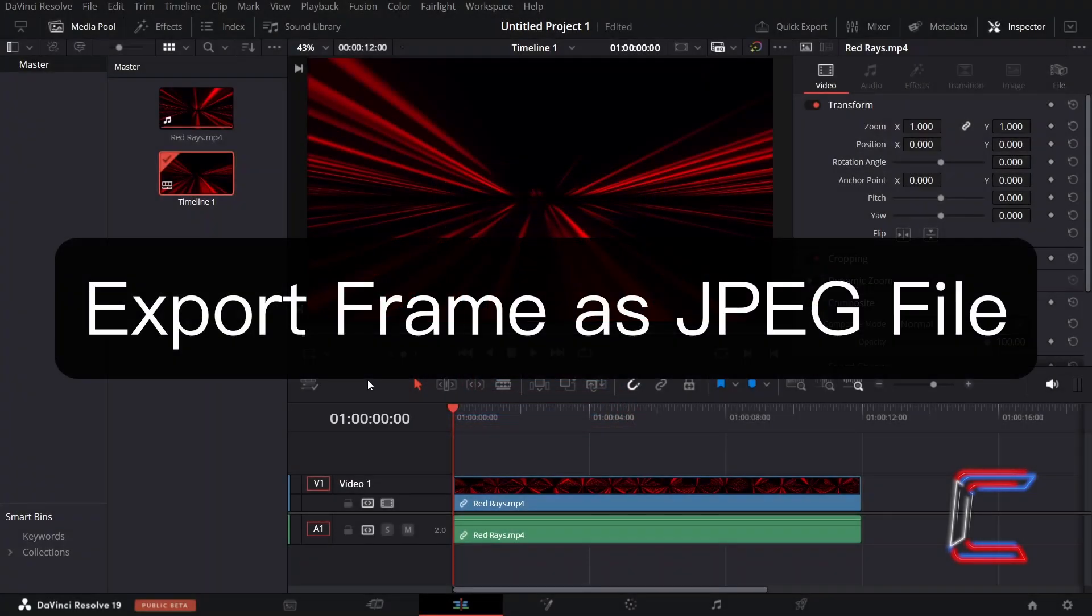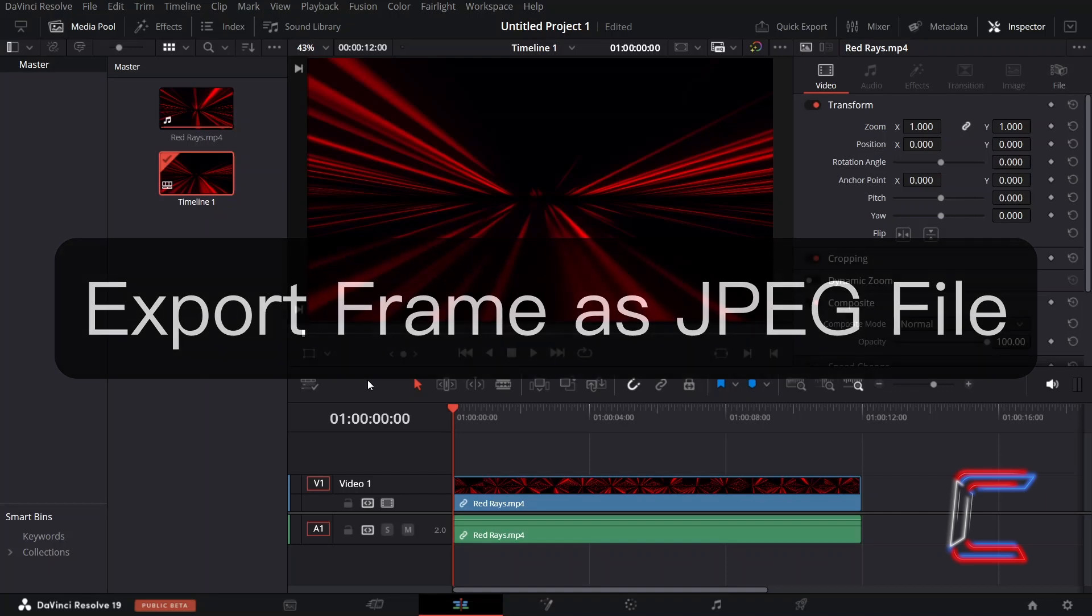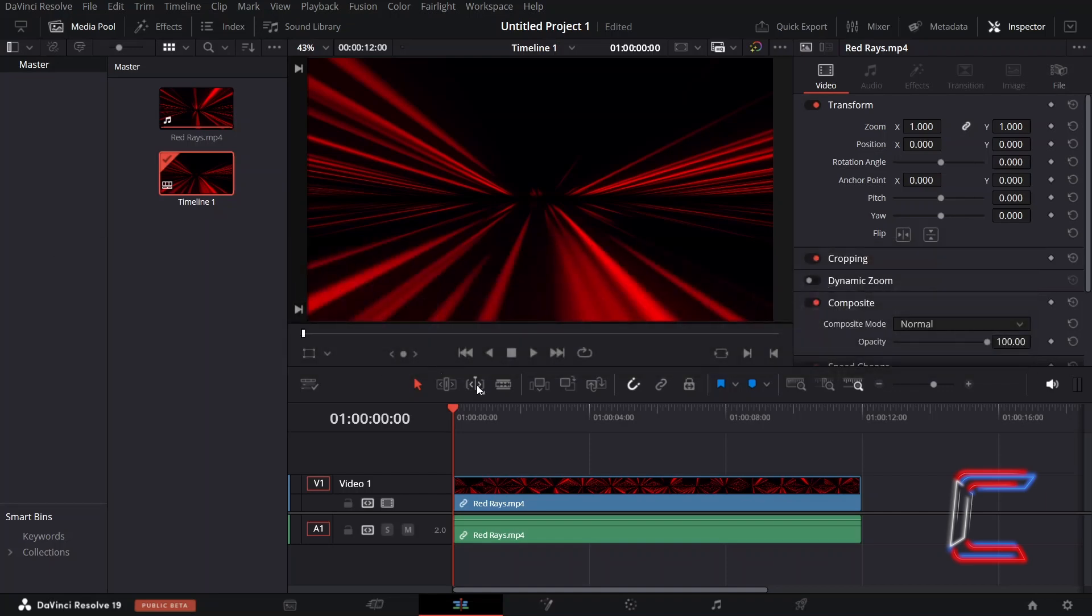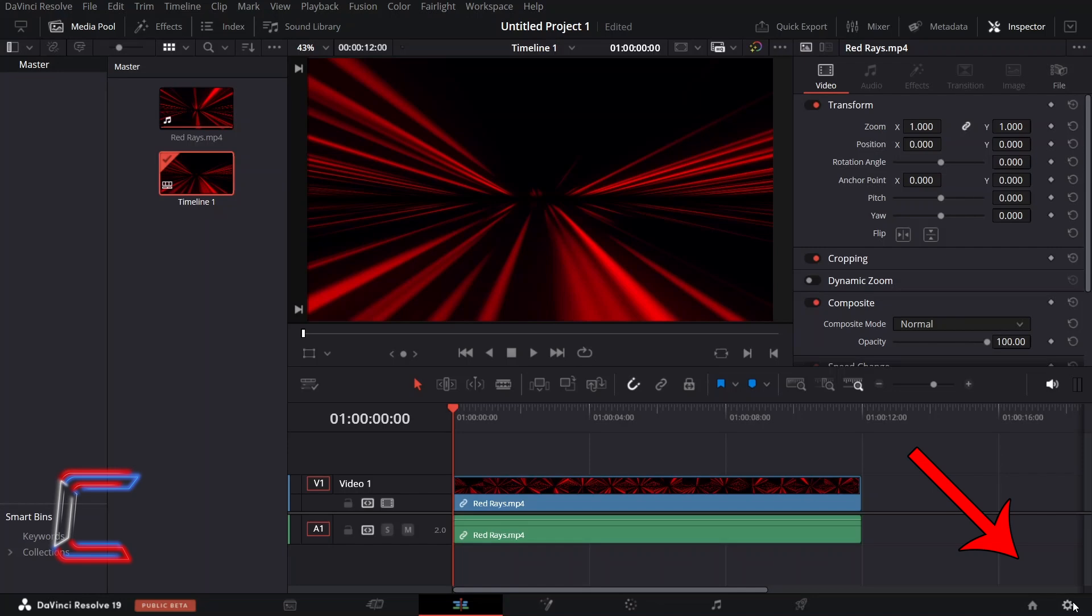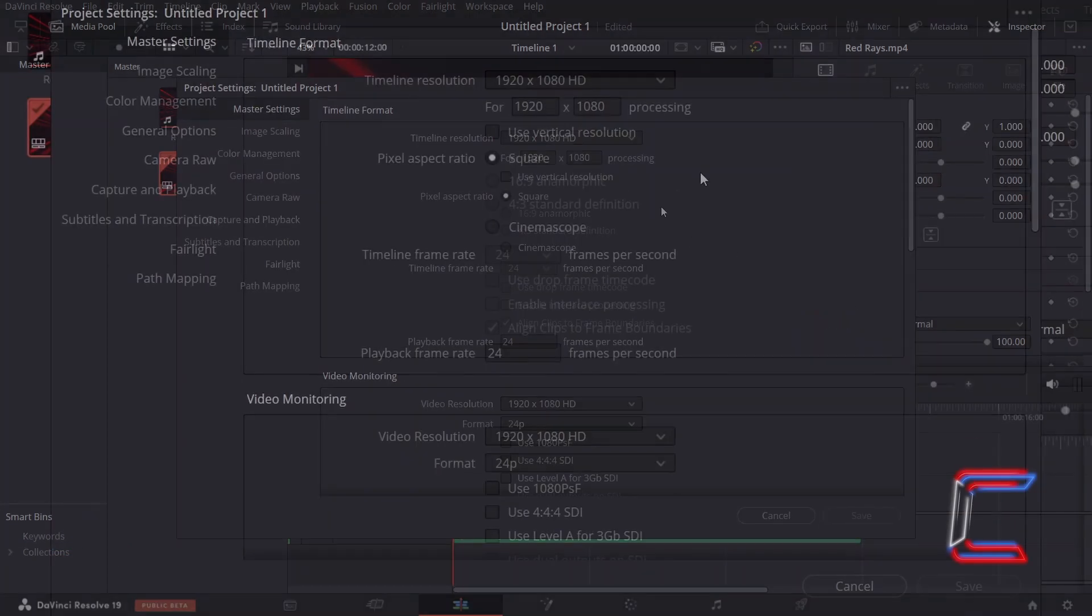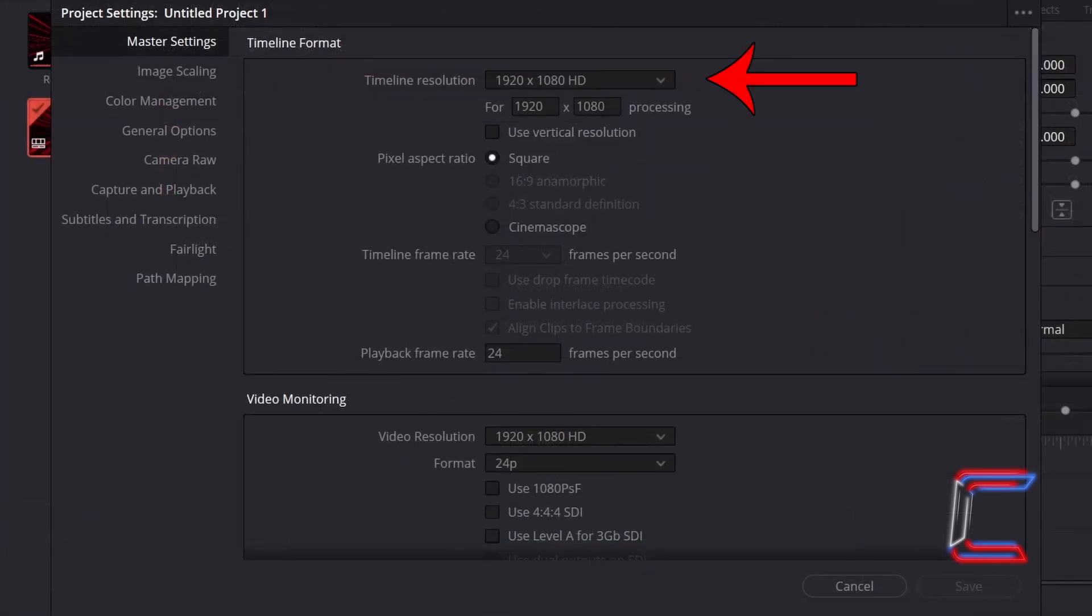To export a frame from your Project Edit Timeline in DaVinci Resolve 19 as a JPEG still, first open the Project Settings by clicking on the icon in the bottom right corner of your interface. Under Master Settings, check the timeline resolution, which will also reflect the image resolution of the frame that you export as a JPEG still. Click Cancel.